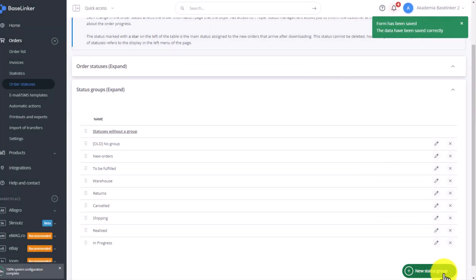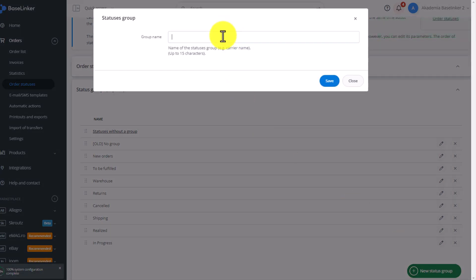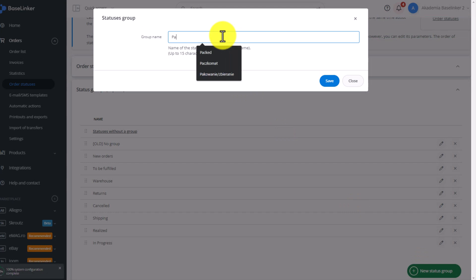Let's add one more group of statuses. We will call it Packaged. Here will be sent orders that are already packed, to which the package was created.